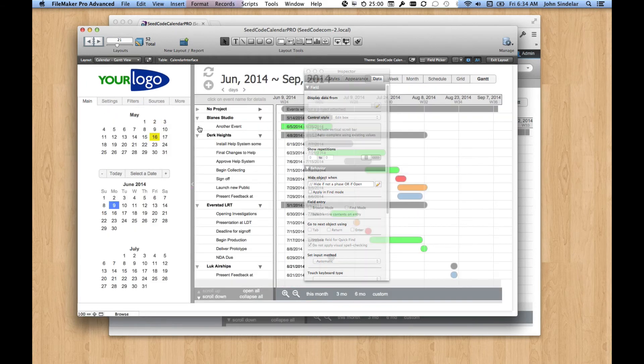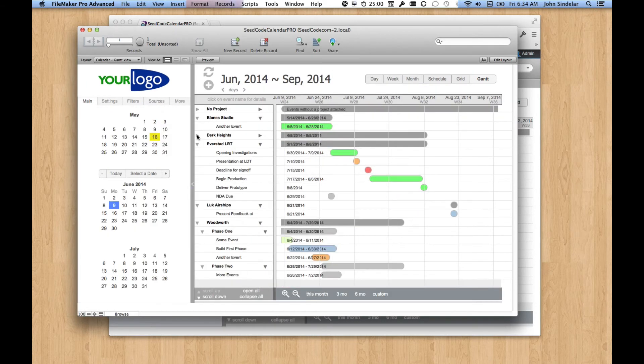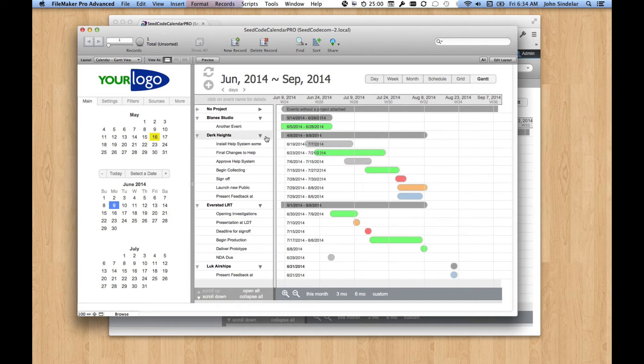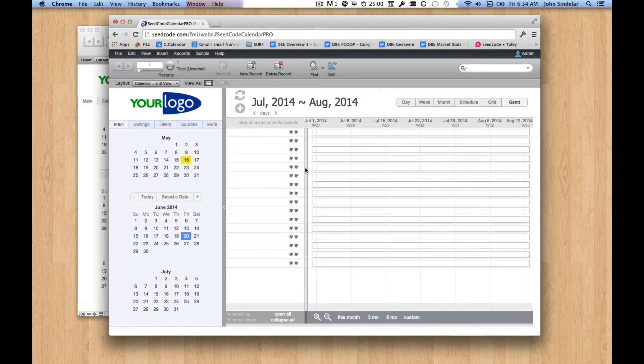So you can see that in Pro, there's no difference to how this works, right? Pro double buffers so you get a beautiful appearance on both cases. But in WebDirect, if you don't do something like this, you'll get a lot of extra flashing.